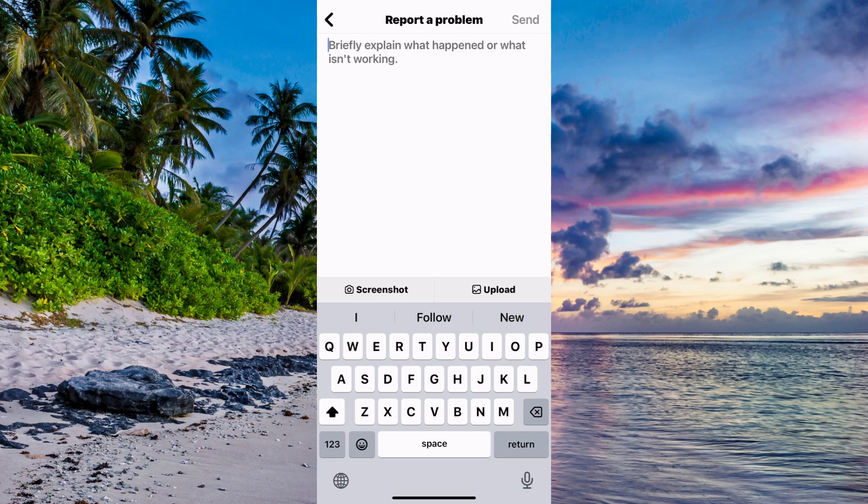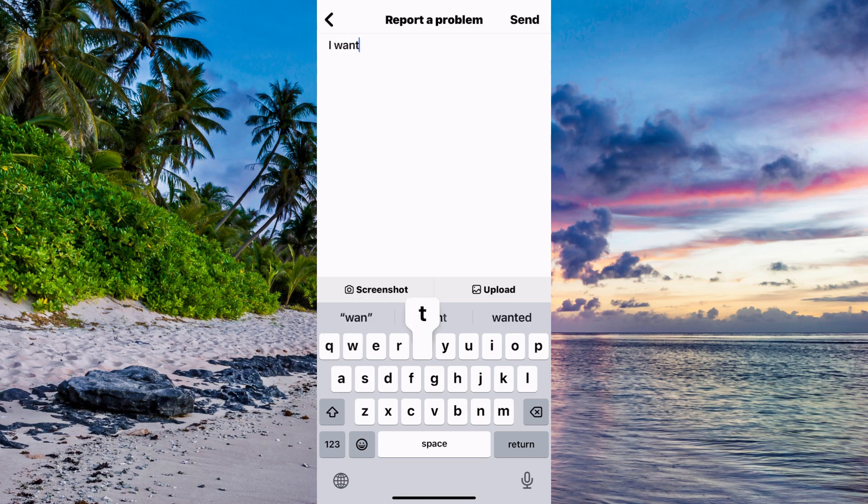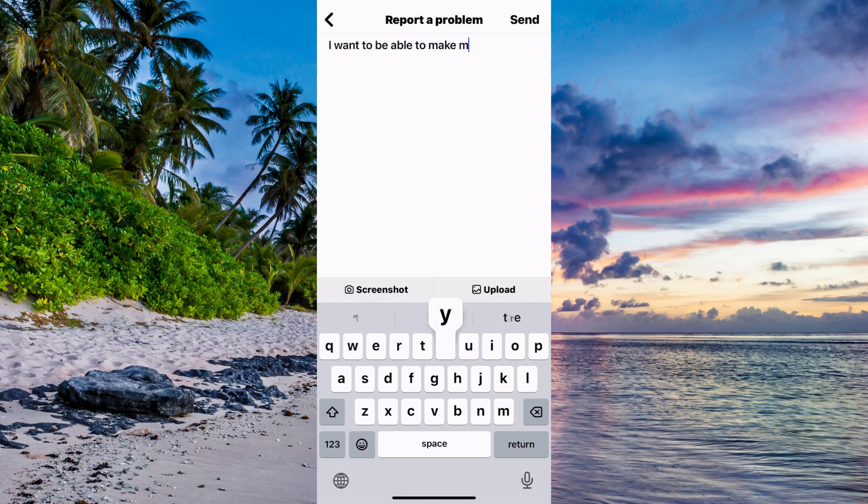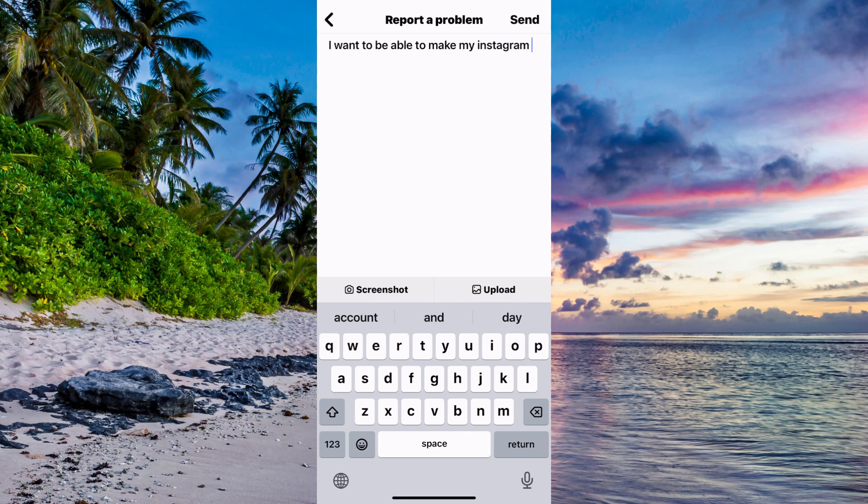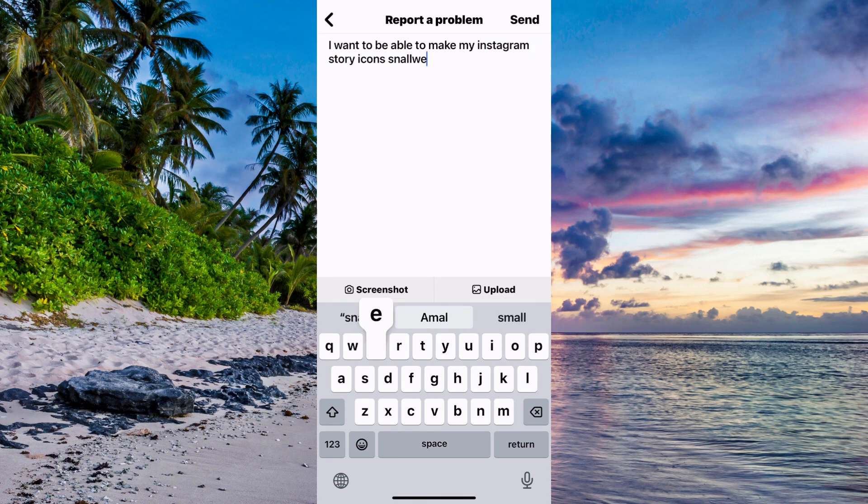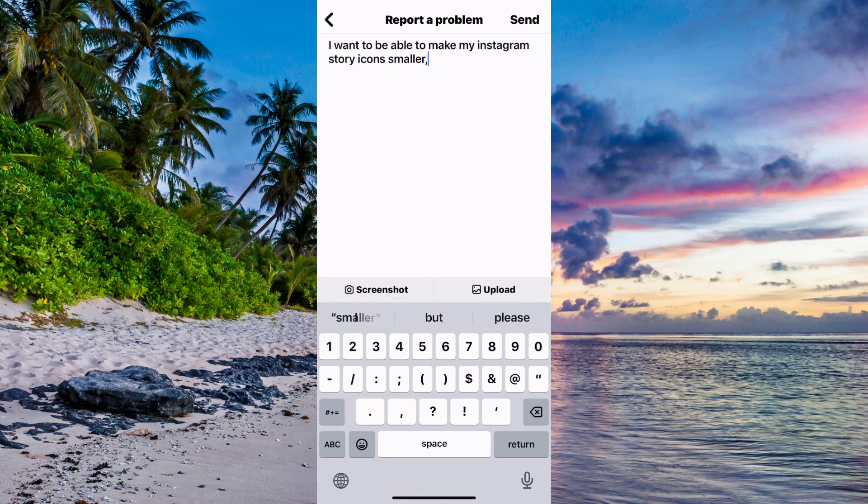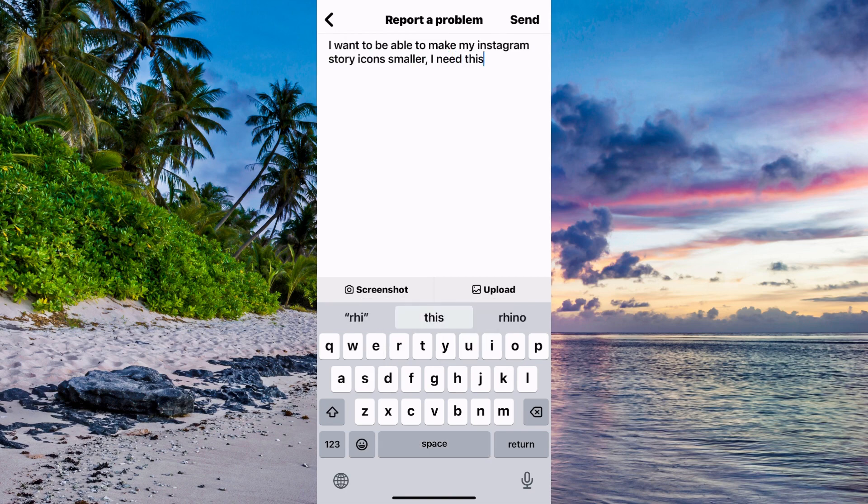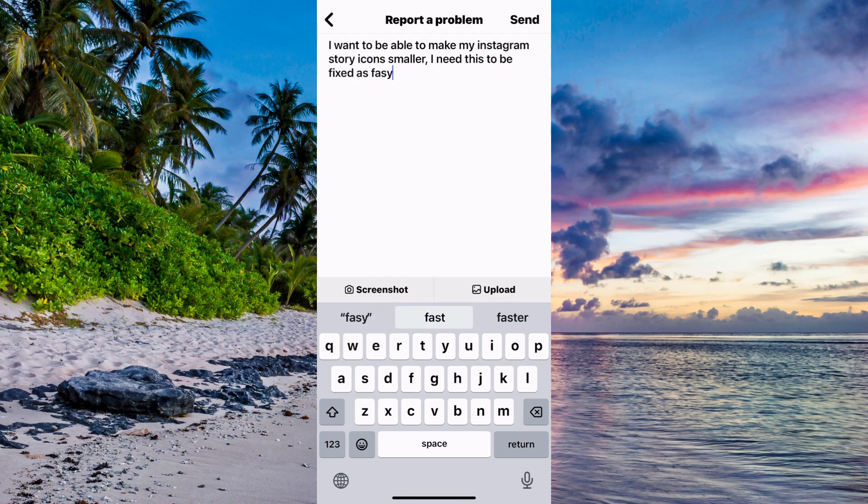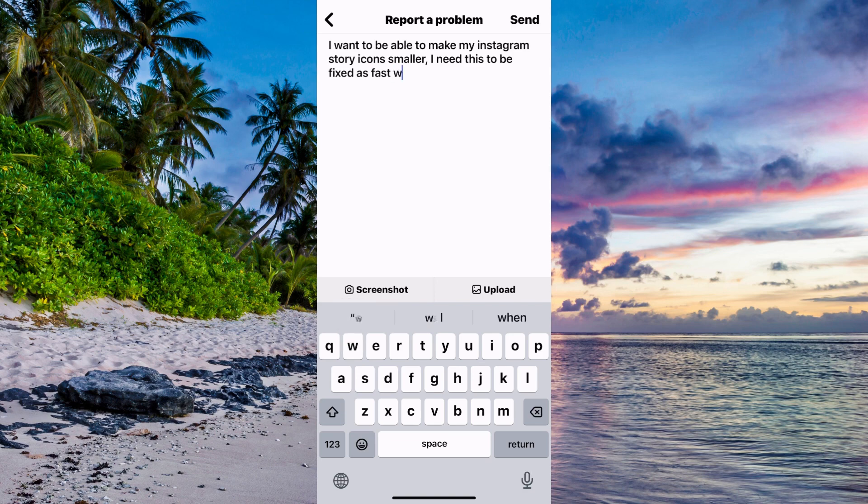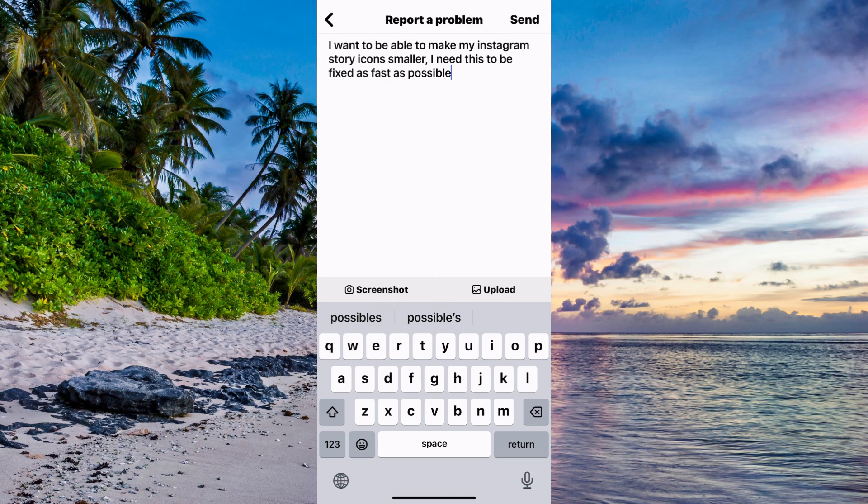So now you need to write exactly like this to their support: I want to be able to make my Instagram story icons smaller. I need this to be fixed as fast as possible. So write exactly like this now to their support.